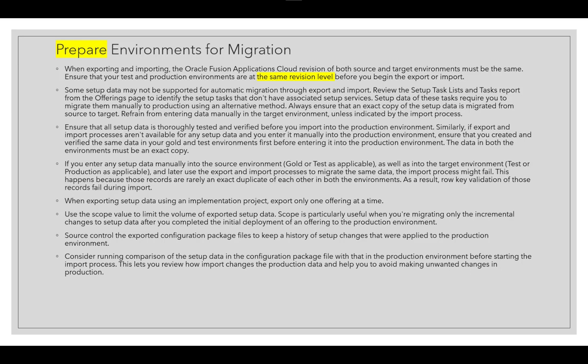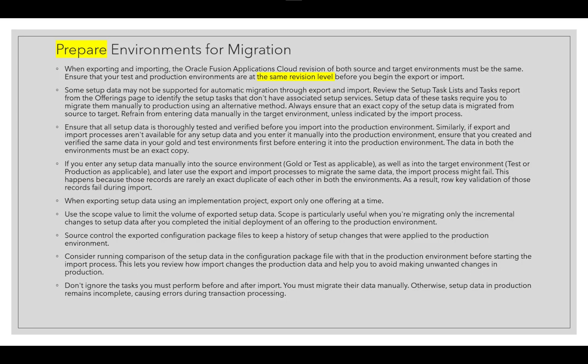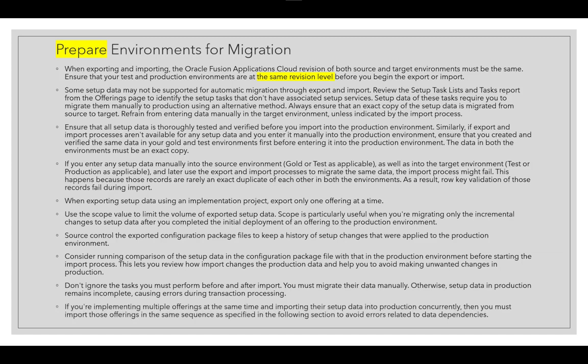Consider running a comparison on the setup data. Don't ignore tasks you must perform before and after import — you must migrate their data manually, otherwise setup data in production remains incomplete, causing errors during transaction processing. If implementing multiple offerings at the same time and importing their setup data into production concurrently, you must import those offerings in the same sequence as specified in the recommended diagram.